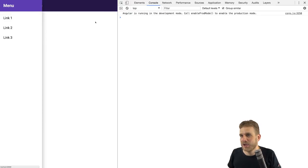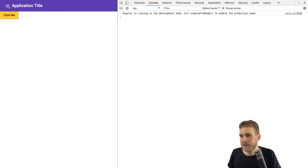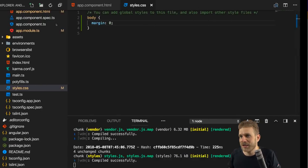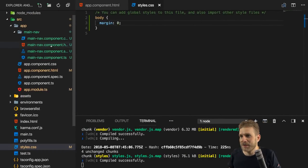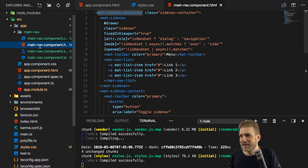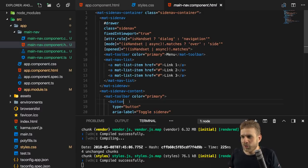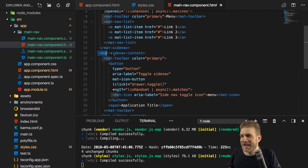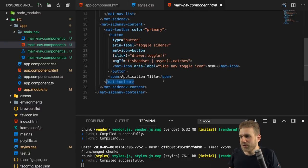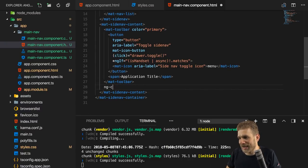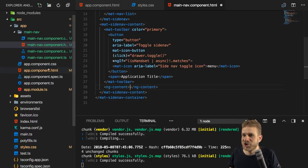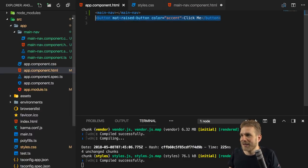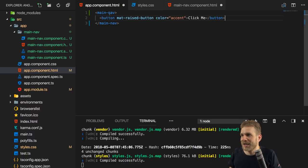Once we set body margin to zero, we see the setup with sidebar and toolbar. If we decrease the screen size the sidebar disappears and we can bring it back with the drawer toggle. We can remove it by clicking on the dark backdrop area. To also dismiss it by clicking the white area, we would add a button inside the mat-sidenav-content below the mat-toolbar, using ng-content for Angular content projection to pass page content inside the main-nav wrapper.